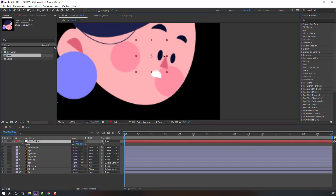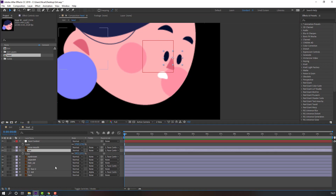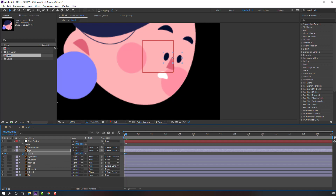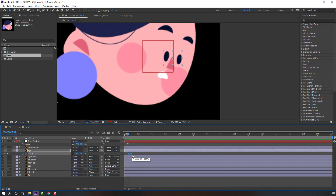Go to the three keyframes — one, two, three. Select the first keyframe, Ctrl+C, Ctrl+V. Select the keyframes, right-click, Keyframe Assistant > Easy Ease. Then move these keyframes to the right, Ctrl+C, go here to make a random eye animation. Let's see — okay, nice.